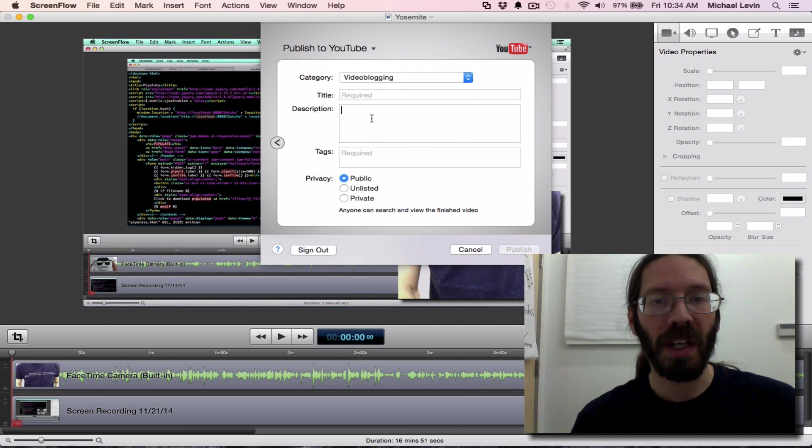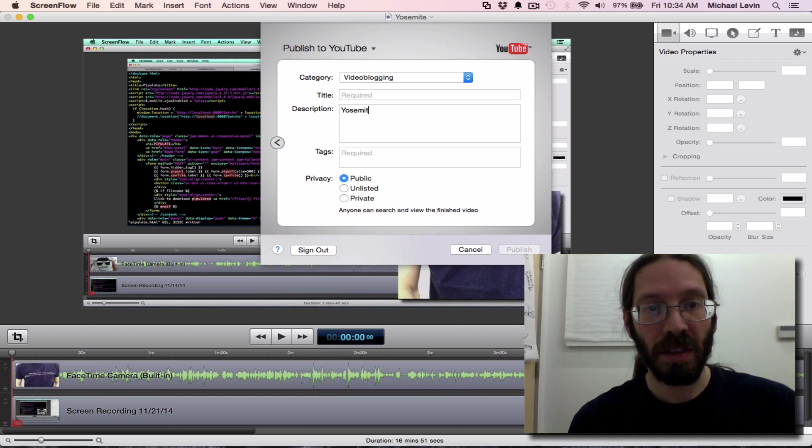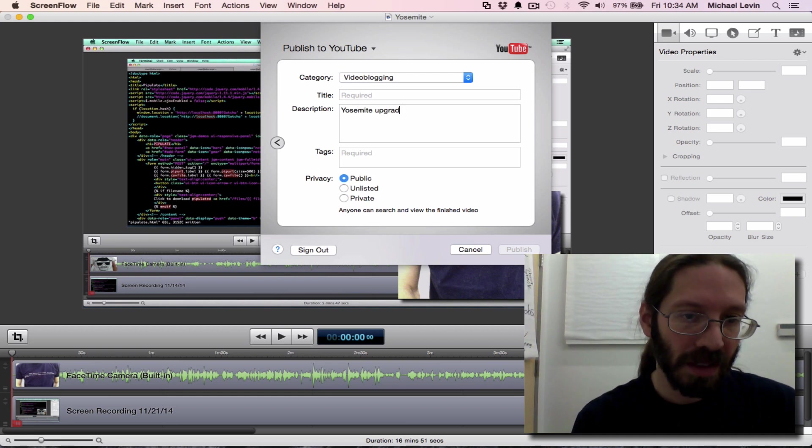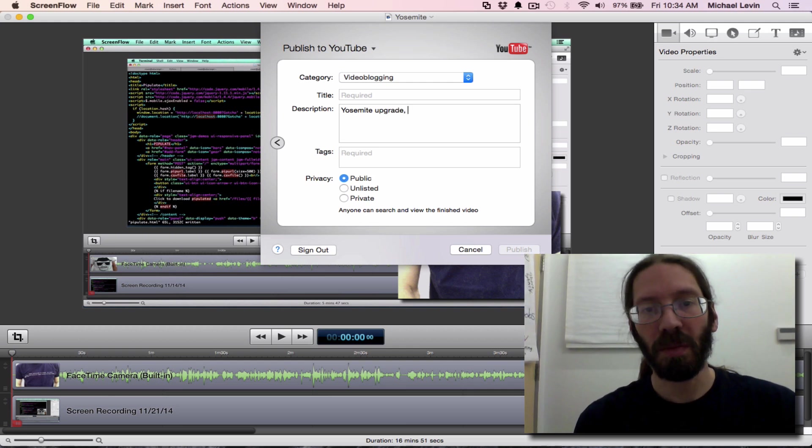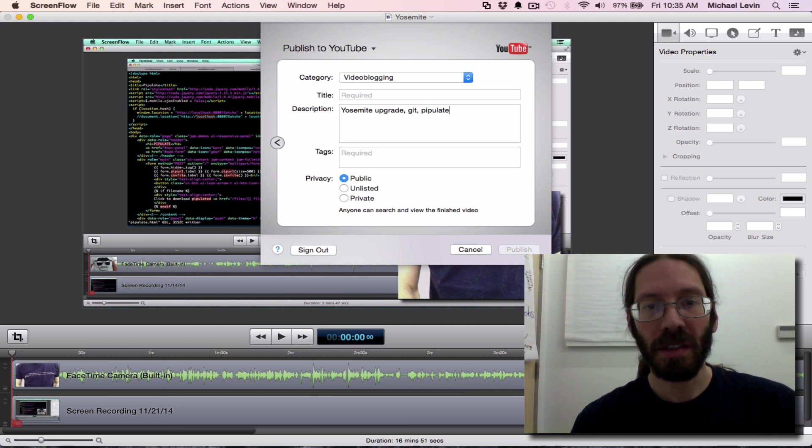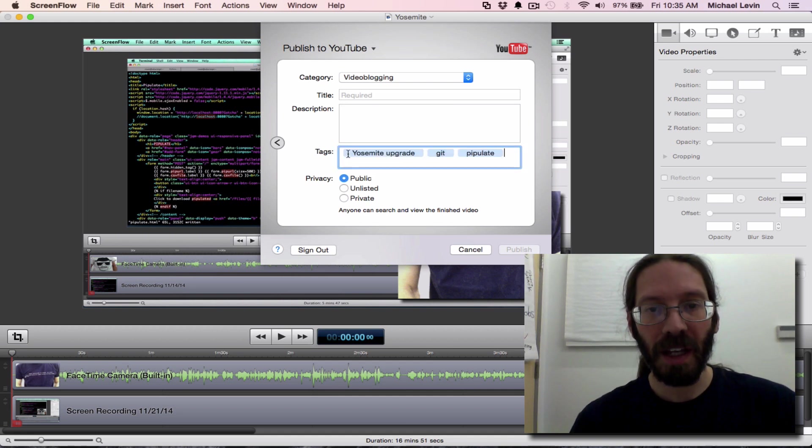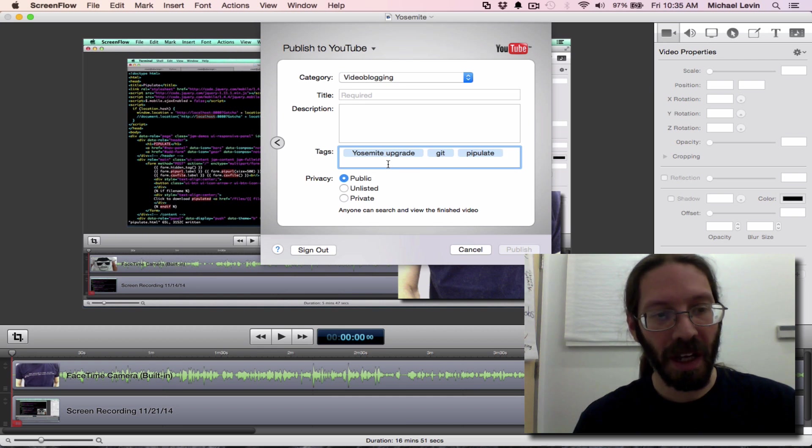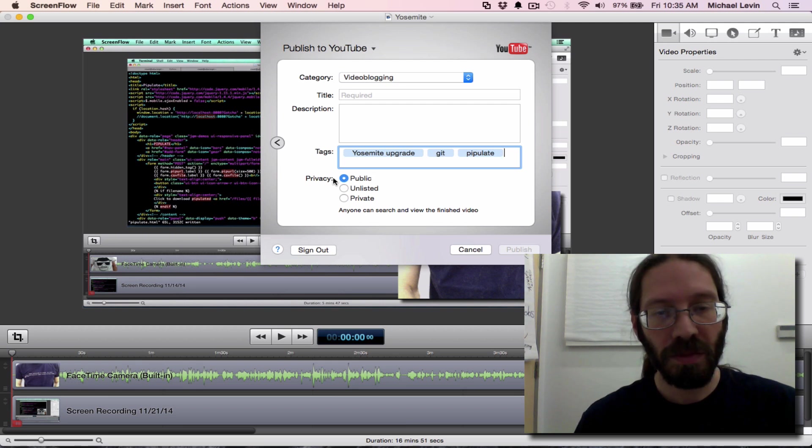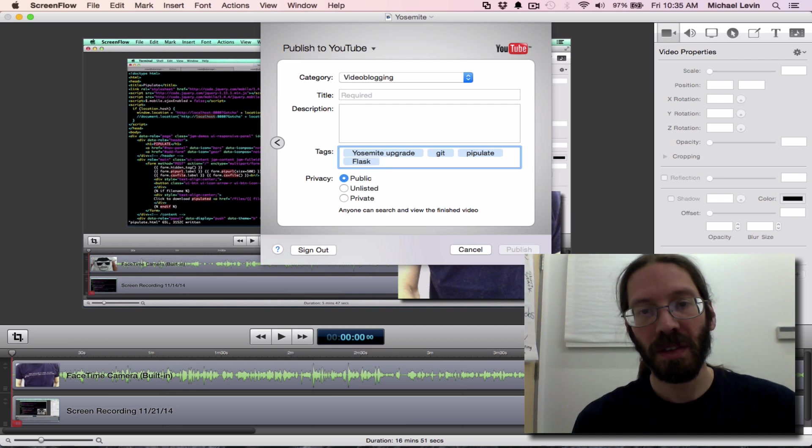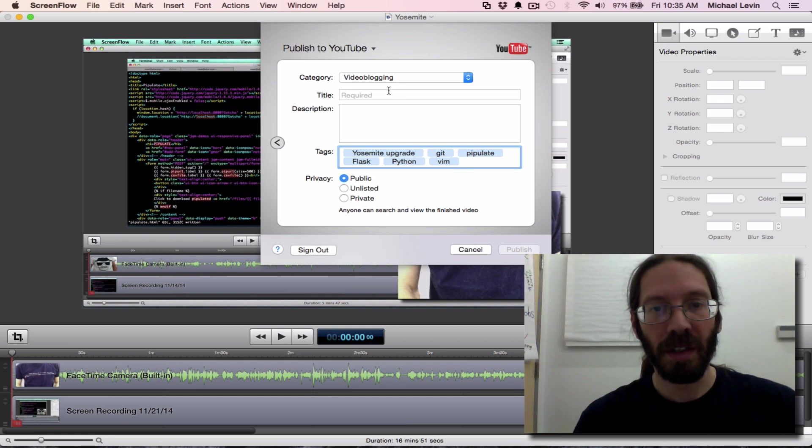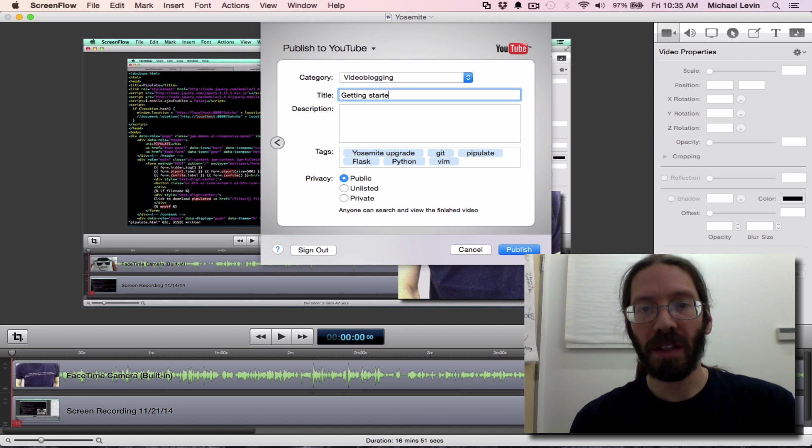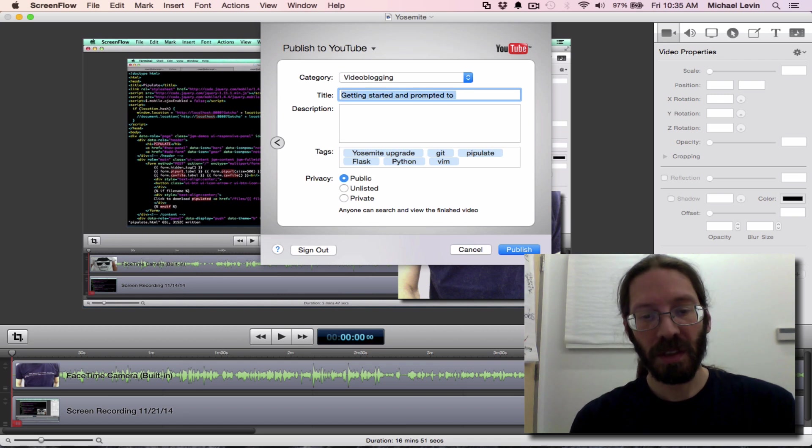This might be a video blogging one just because it's not really educational in nature. What I'm talking about is Yosemite upgrade. What else is this? This is a little bit about git, the pipulate project. And I think these are actually more like tags. It'll help me remember what the video was about. It was about Flask because it handled the restart.